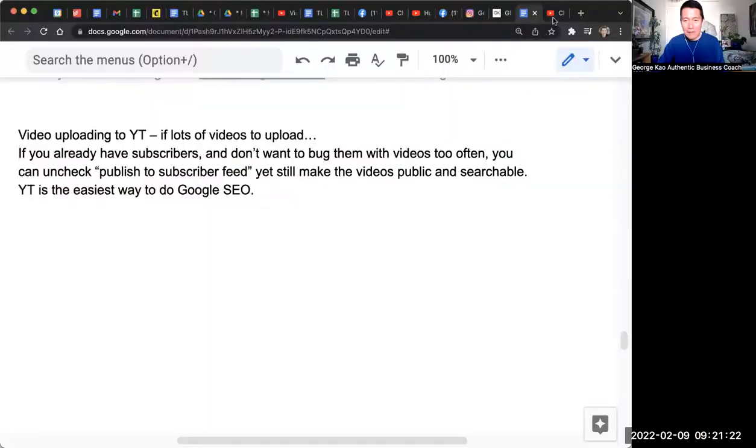If you have a lot of videos to upload or if you're practicing making videos and you're going to publish a video every day, but you don't want to bother your viewers or subscribers, how do you upload a lot of video, still have it be public and searchable, but not bother your subscribers? Let me show you my YouTube channel and how I do this.